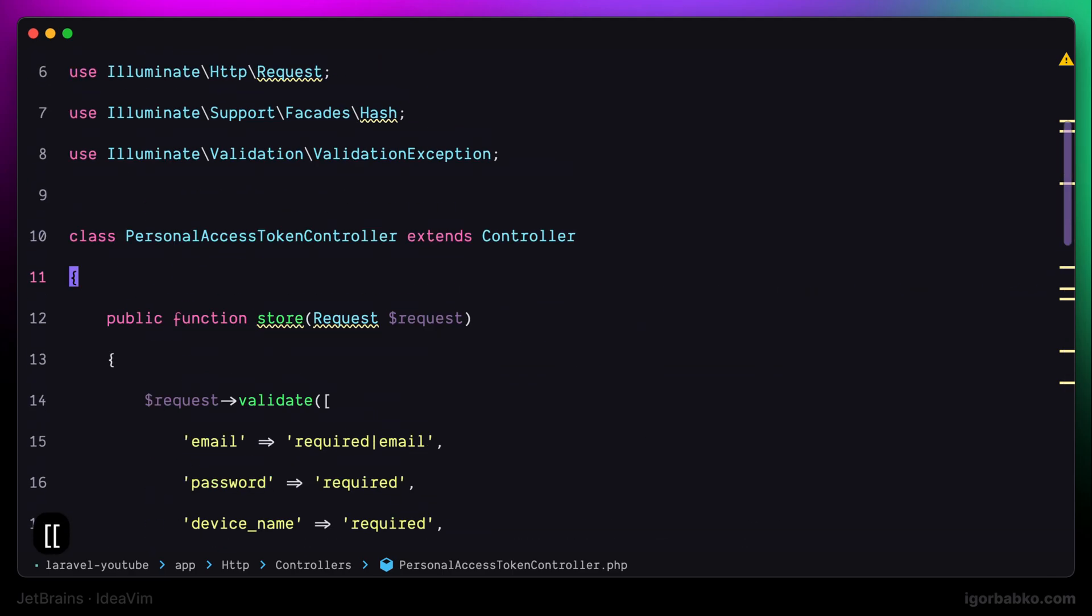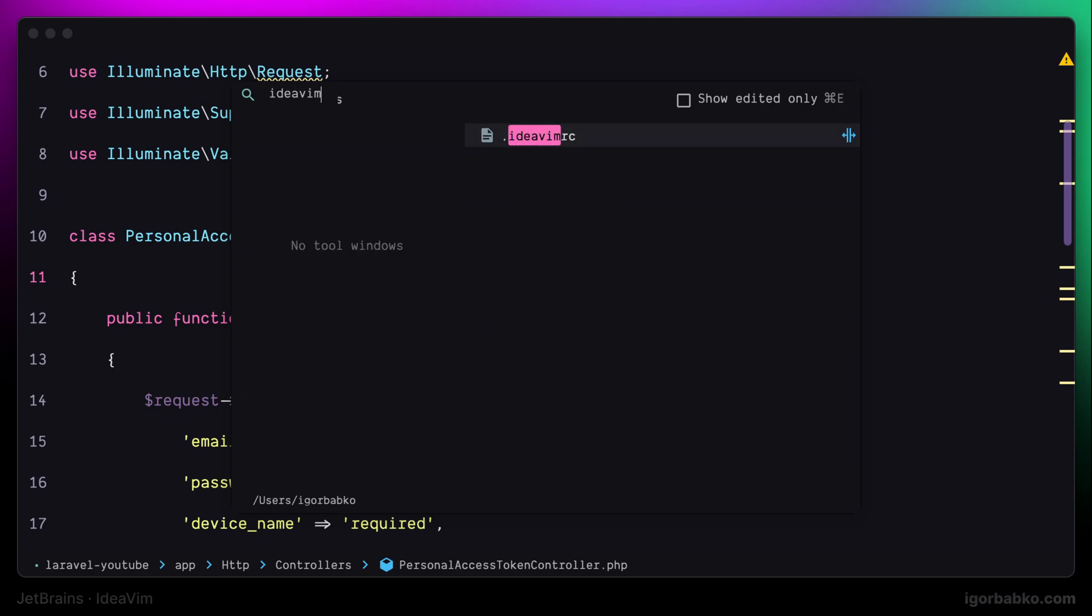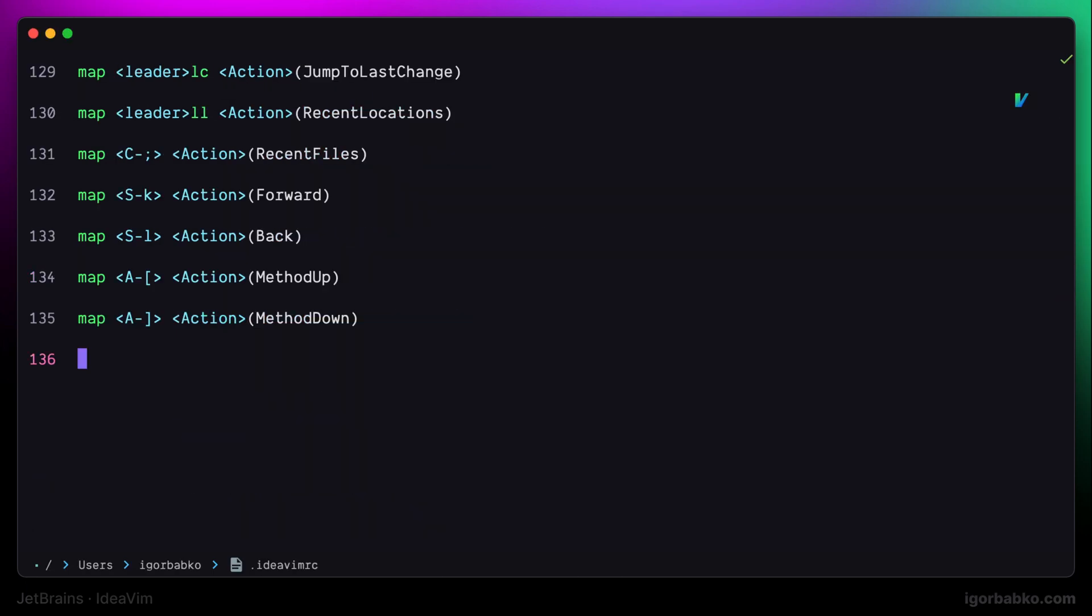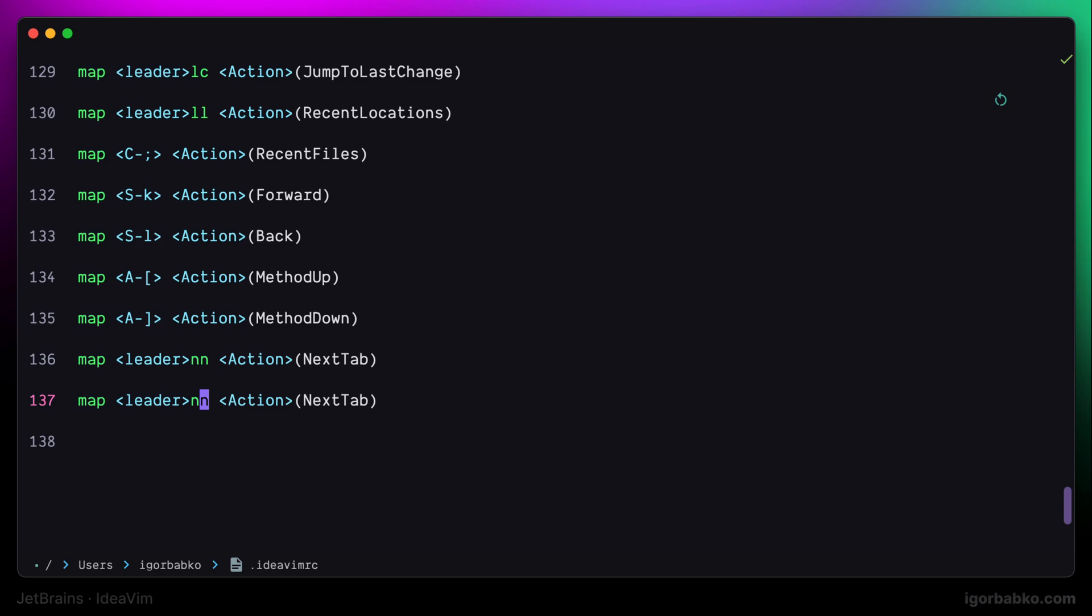Another way to navigate around the codebase will be to navigate between tabs. I'm going to use Space NN to navigate to the next open tab. And Space PP to navigate to the previous tab.